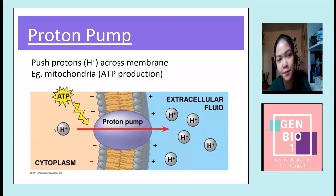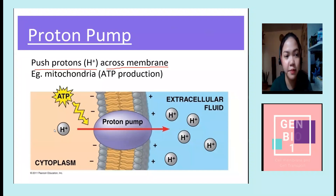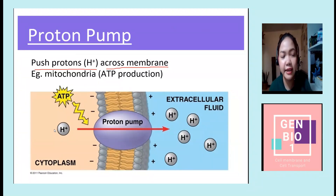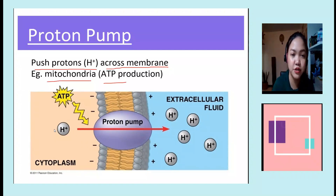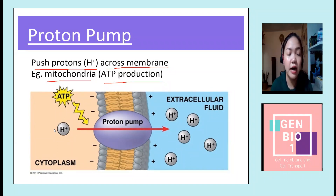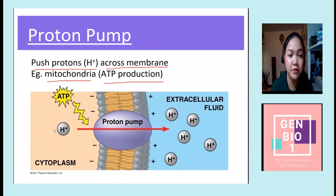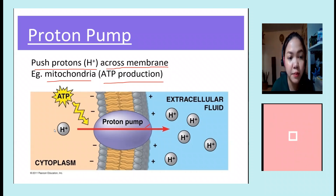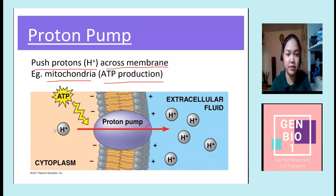Another example is the proton pump, which pushes hydrogen ions across the membrane. This can be observed in mitochondria, specifically in ATP production. What happens is: the H+ inside the cell, or in the cytoplasm, is pumped out to the extracellular fluid with the help of the proton pump protein and ATP.